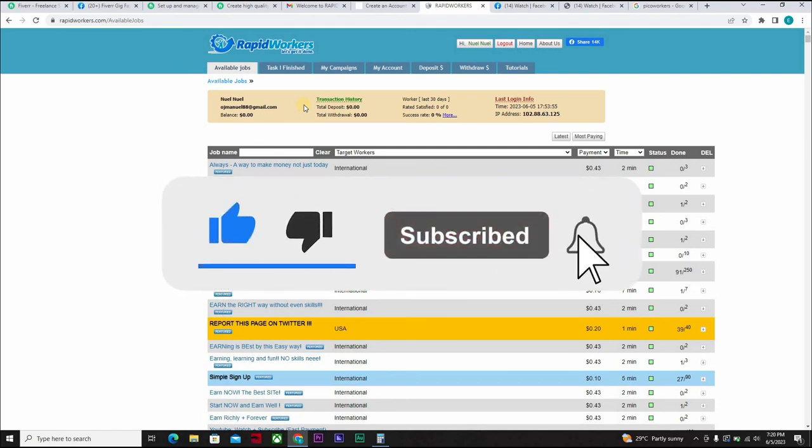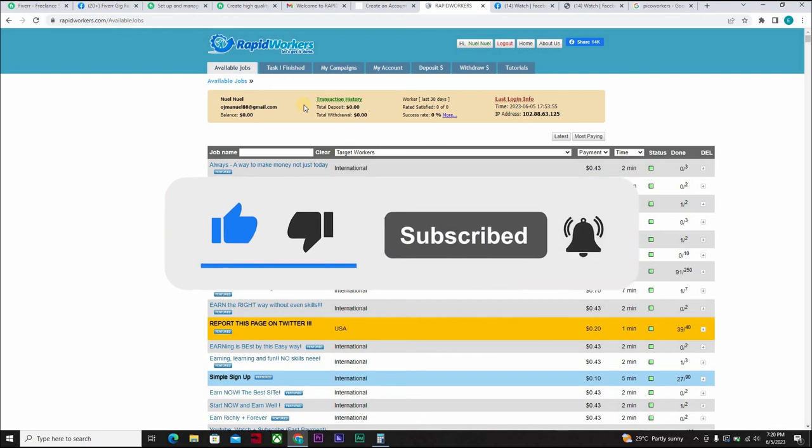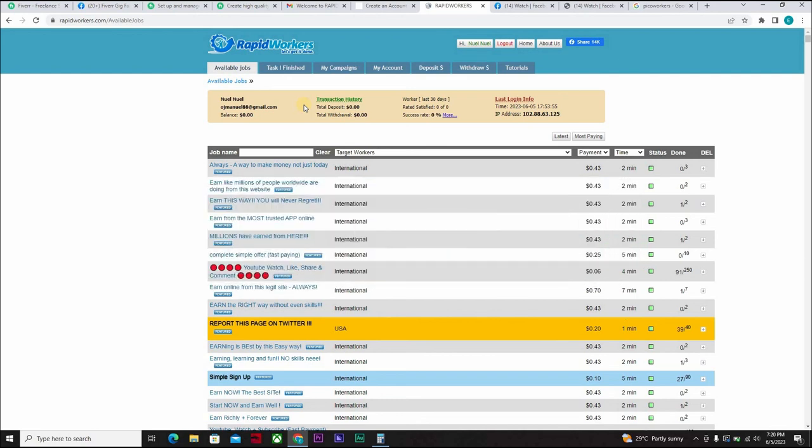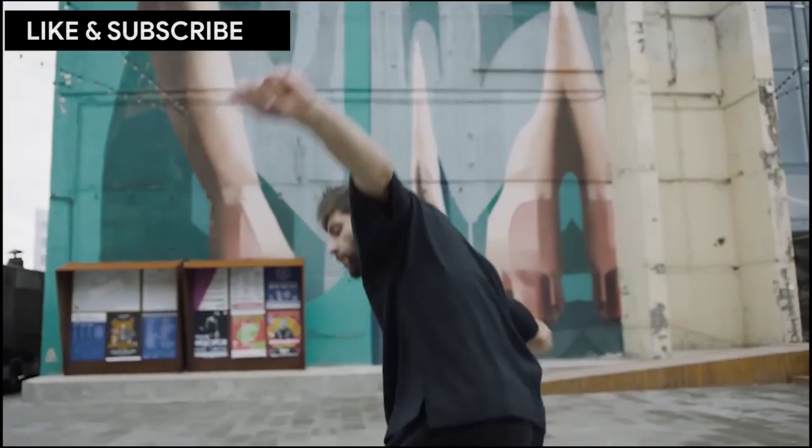So that's all for this video course. Don't forget to like, subscribe, click on the notification bell icon to get notified whenever we drop a new video. See you on the next video course.